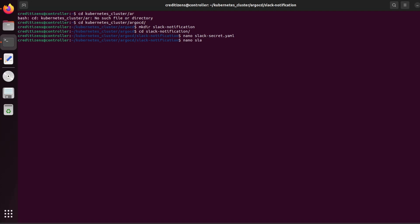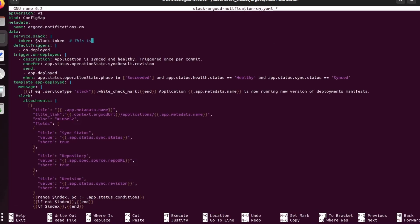There's another YAML file, which I call 'slack-argocd-notification'. It's the config map. I'm going to deploy this config map. You can find all those files online in the documentation or in different blogs. This is where the secret token will be loaded — service.slack — and that's where we need the token. So the config map is going to get it from there.